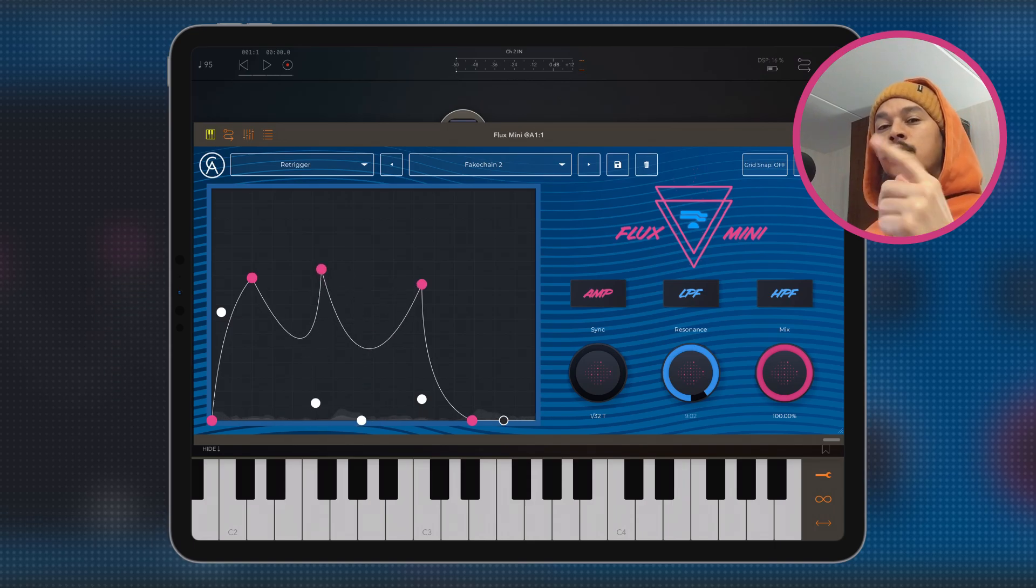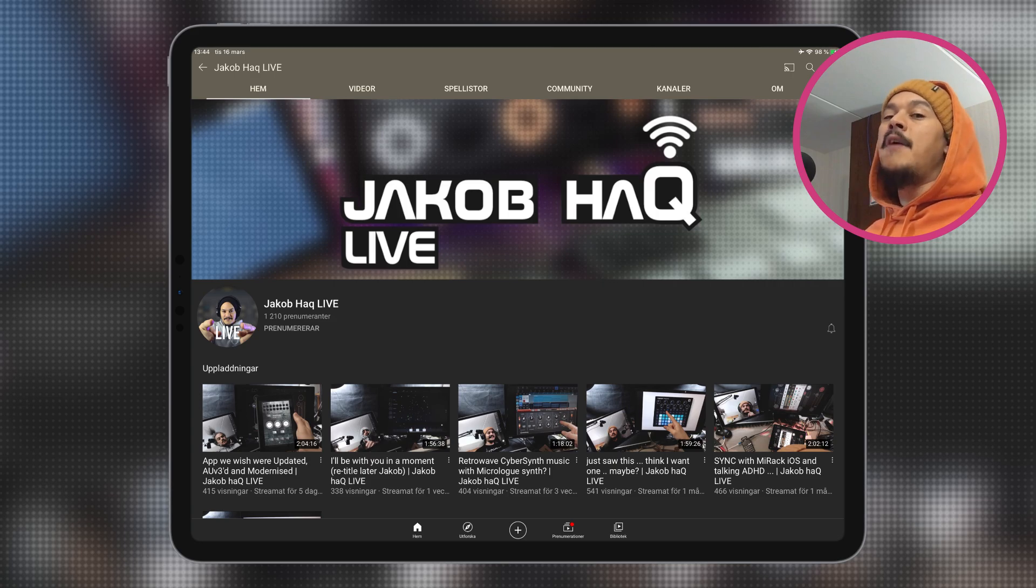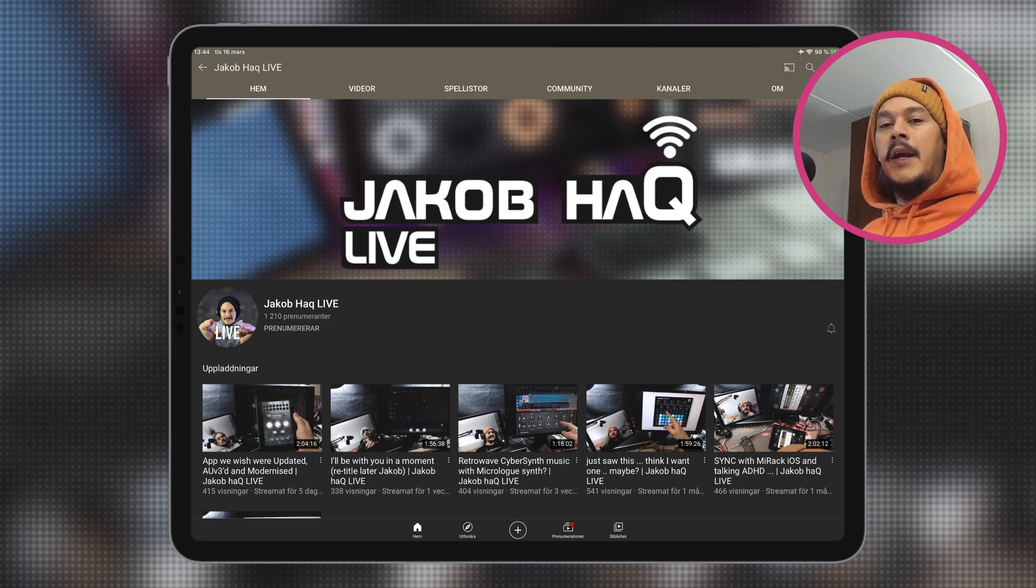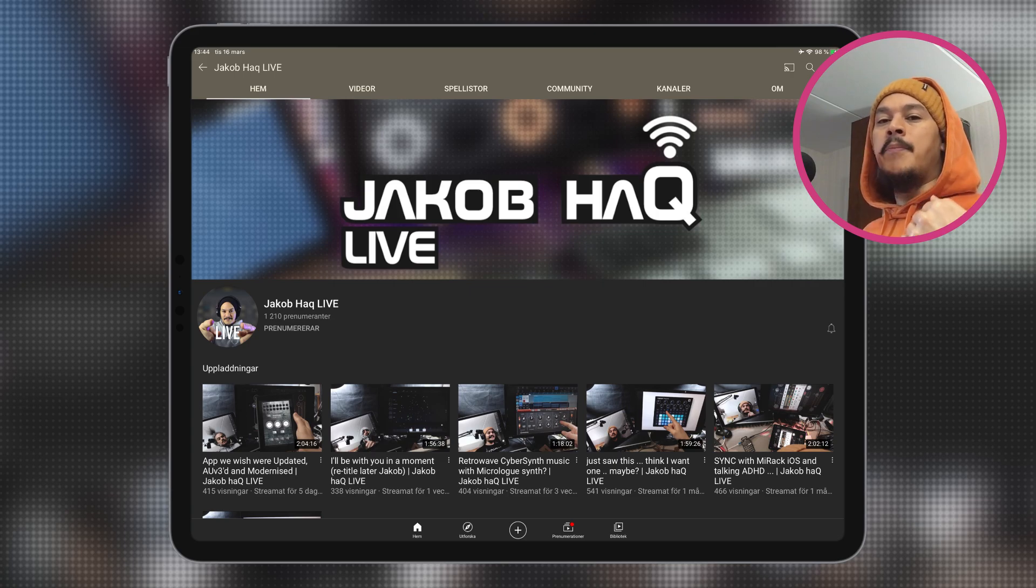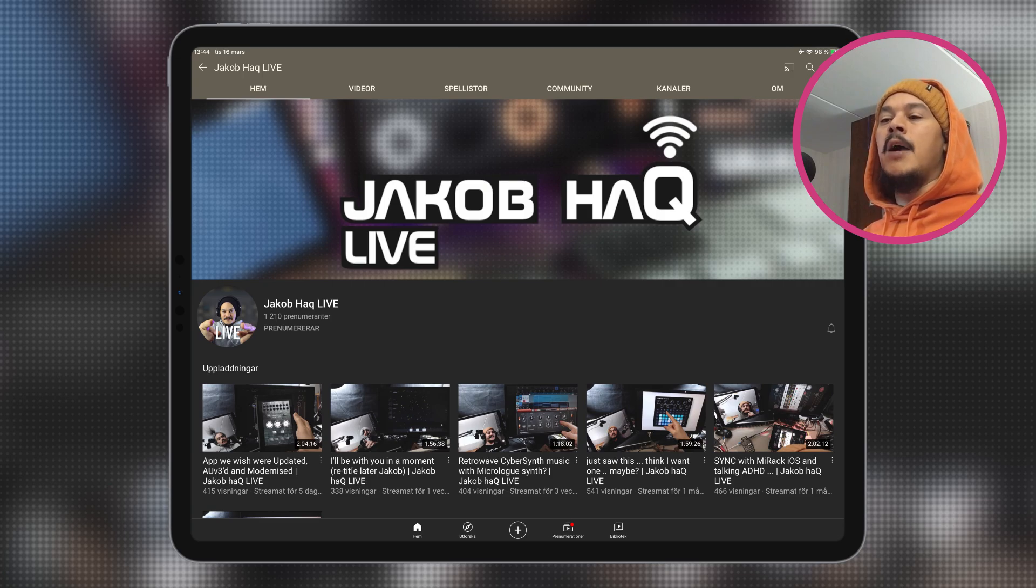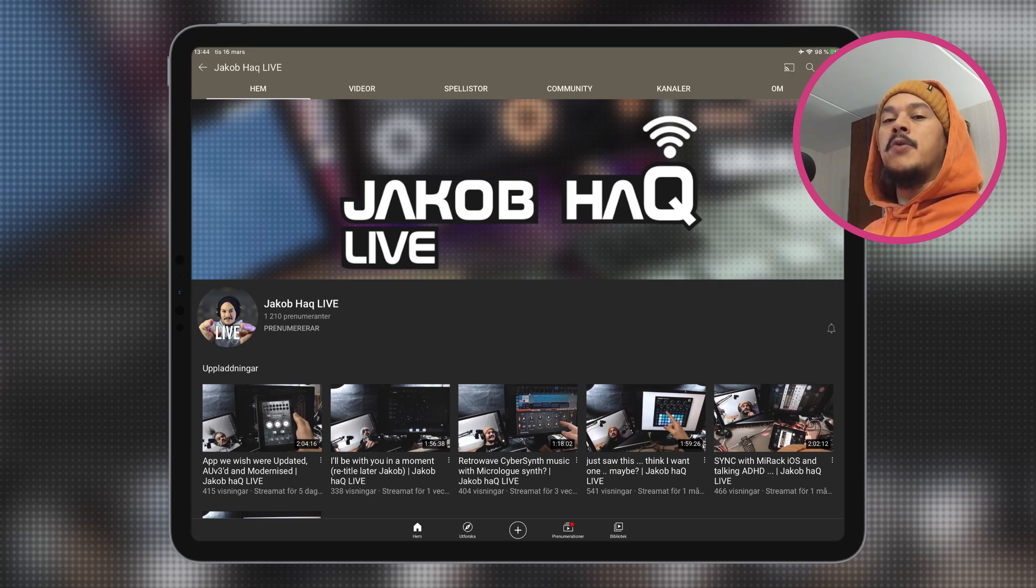And for those of you who are interested, I do have a second channel where I live stream only on Wednesdays, on the same time on Wednesdays. Here on the main channel, I make highly produced material. So I put a lot of effort and time into making a show, basically. And a lot of time into research and stuff.